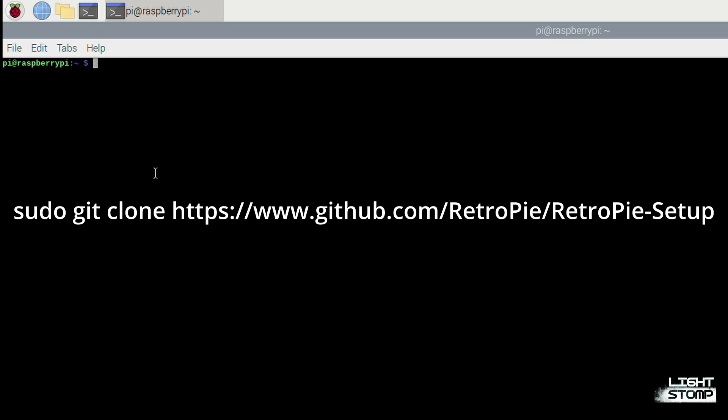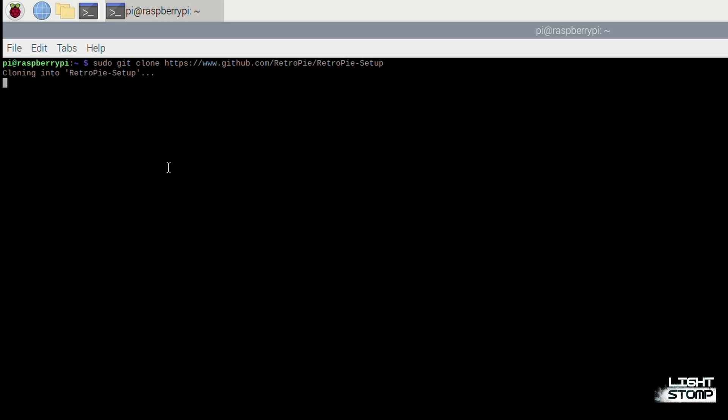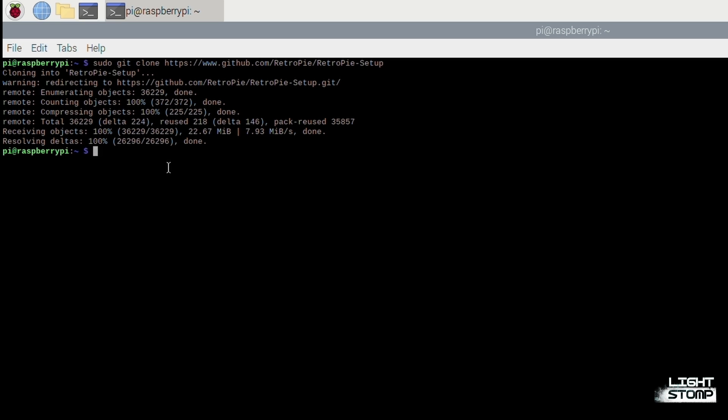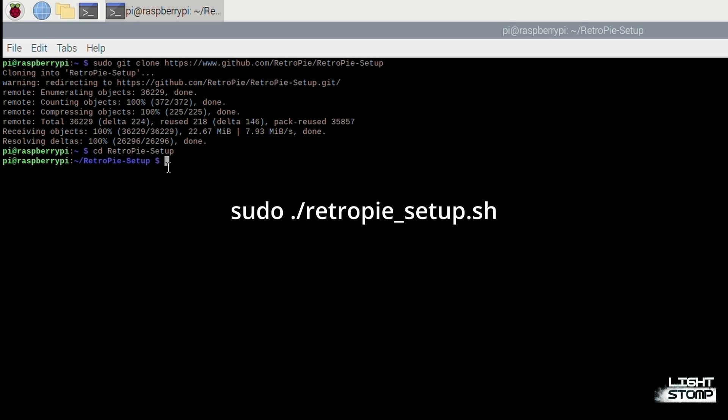Next, we're going to type in sudo git clone HTTPS www.github.com forward slash RetroPie slash RetroPie setup. We're going to use the change directory or cd command to RetroPie setup. And finally, run the setup script by typing sudo dot forward slash RetroPie underscore setup dot sh.